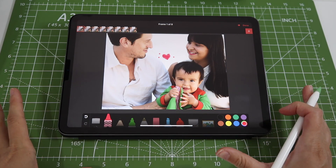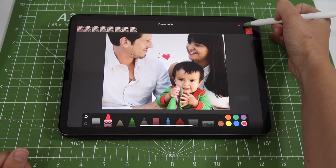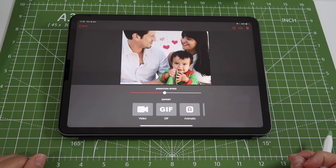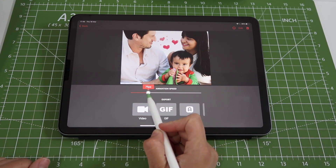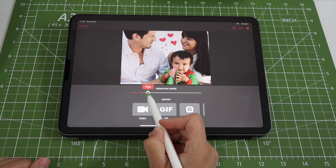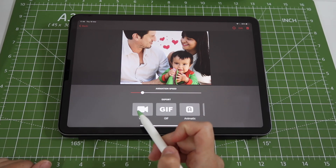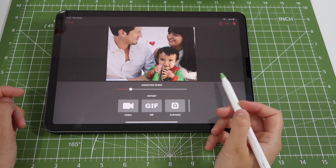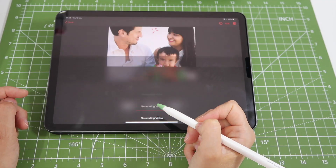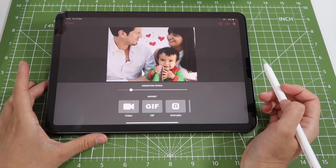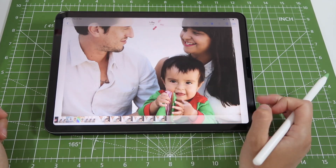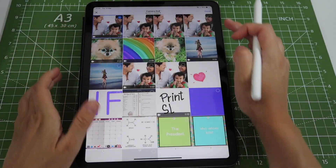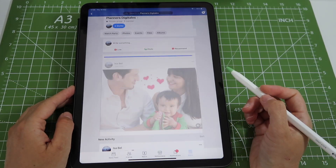To preview the finished animation, click Done and it starts playing automatically. You have a slider to control playback speed — I'll set it around six or seven. Then tap on Video to convert the animation into a video file that you can save to your photos app and post on social media. After saving, I can open my photos app and the animated photograph is ready to upload.